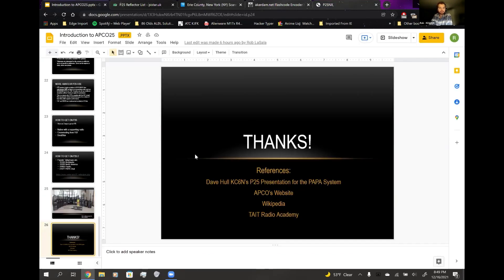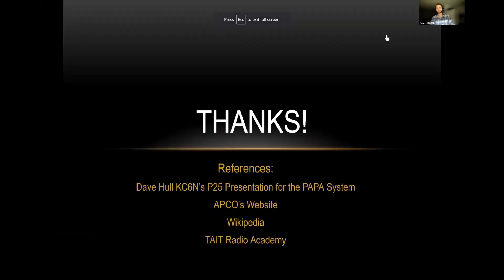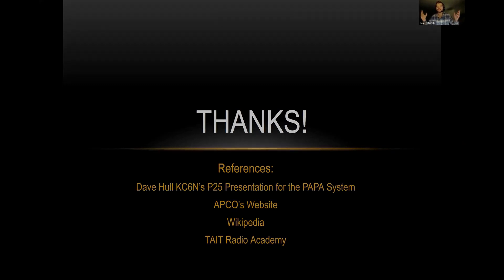All right, fellas. Thank you very much. I really do appreciate it. It's a pleasure coming around, and I hope I answered some questions for you guys. Look at that. Look at the timer. An hour on the dot, baby. How's that? Is that good?